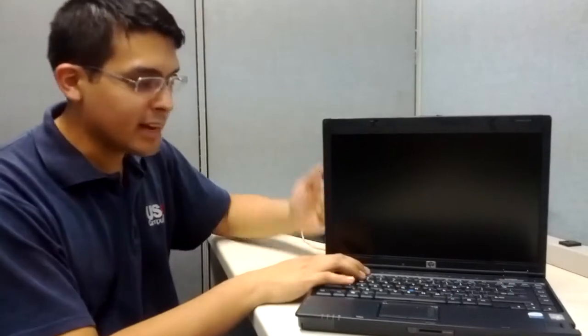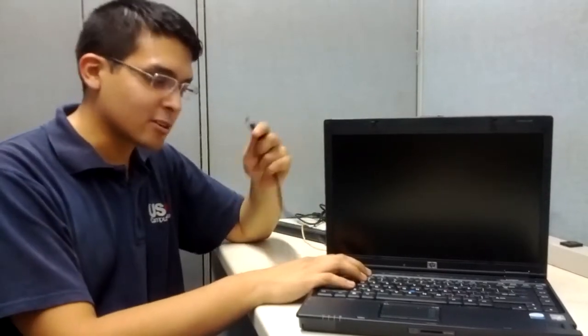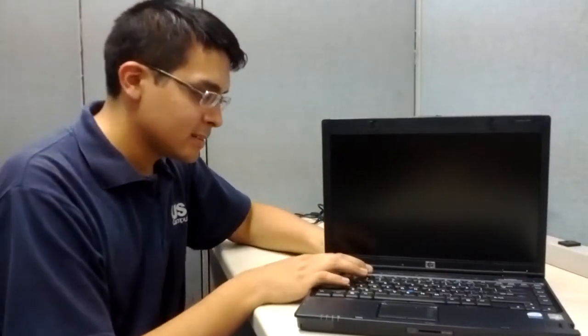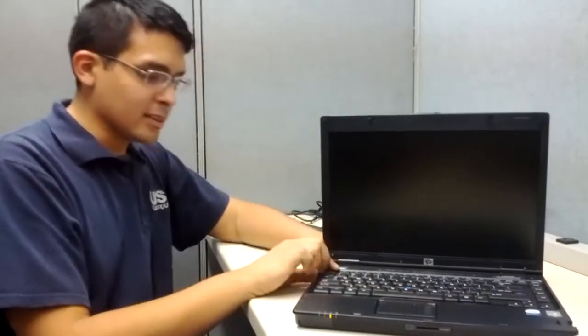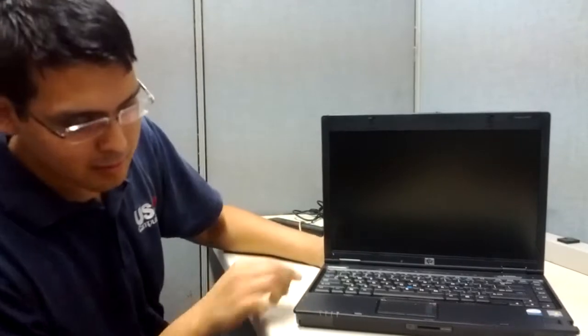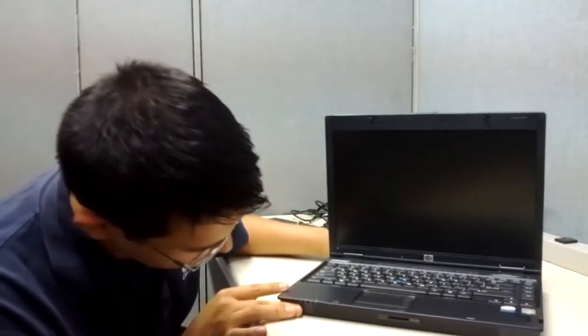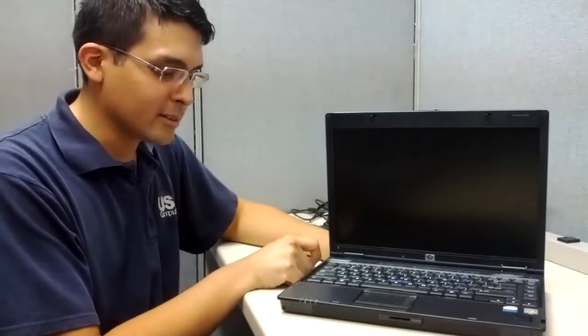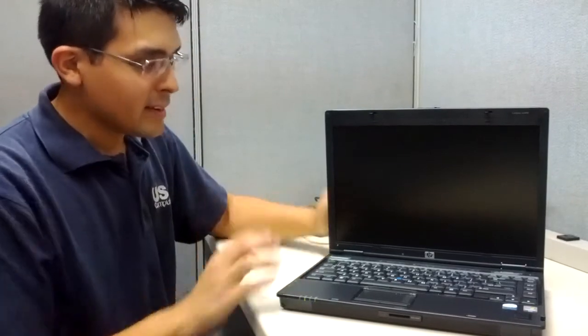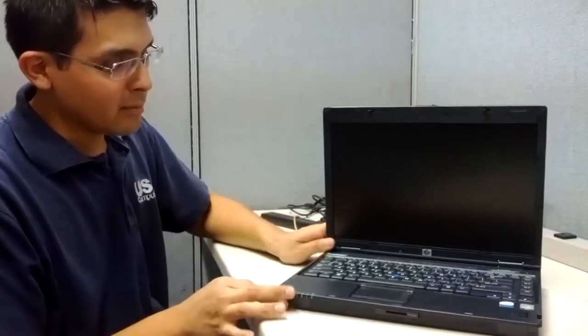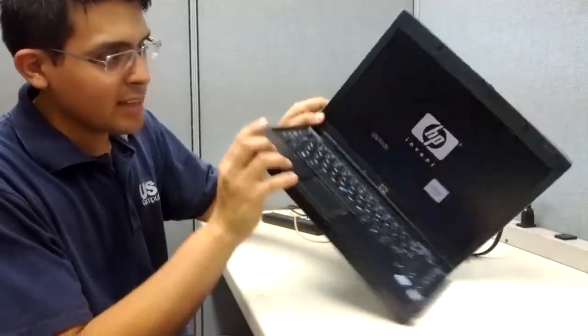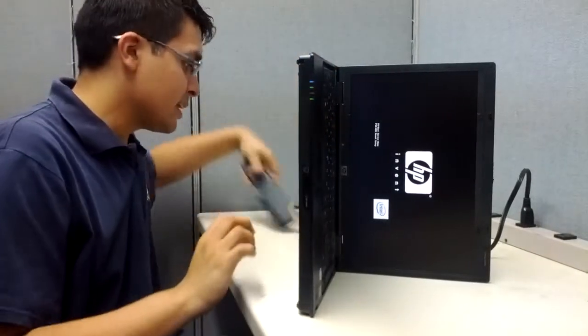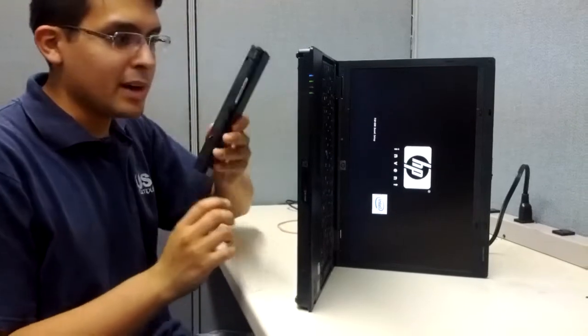We're going to connect the cord and plug that in. We see the light now. We're going to turn it on—everything is coming back on.